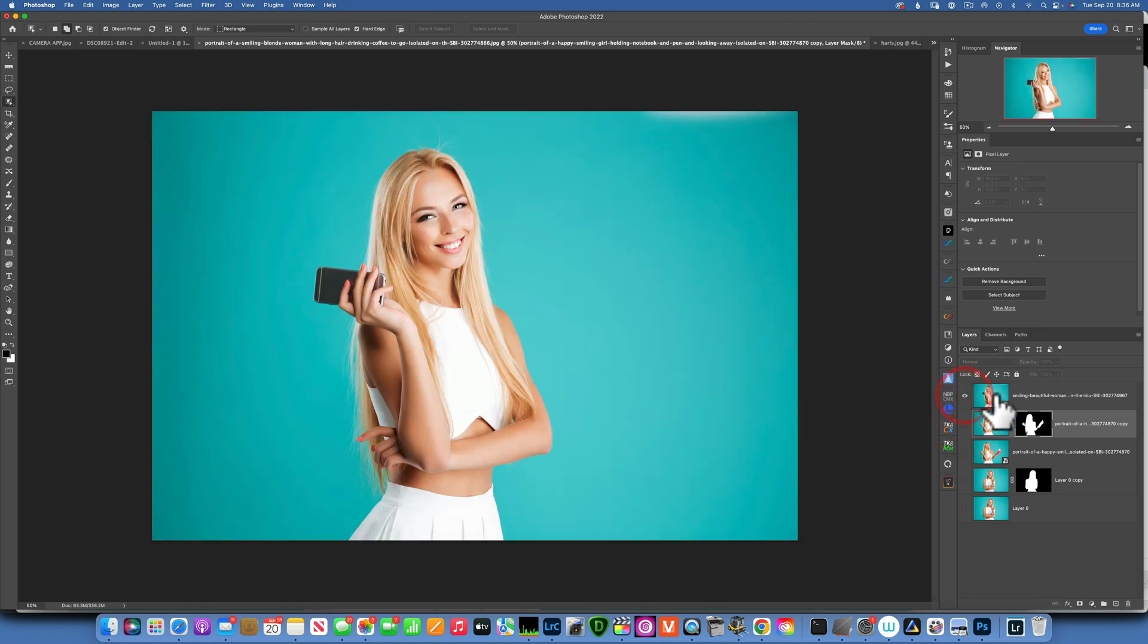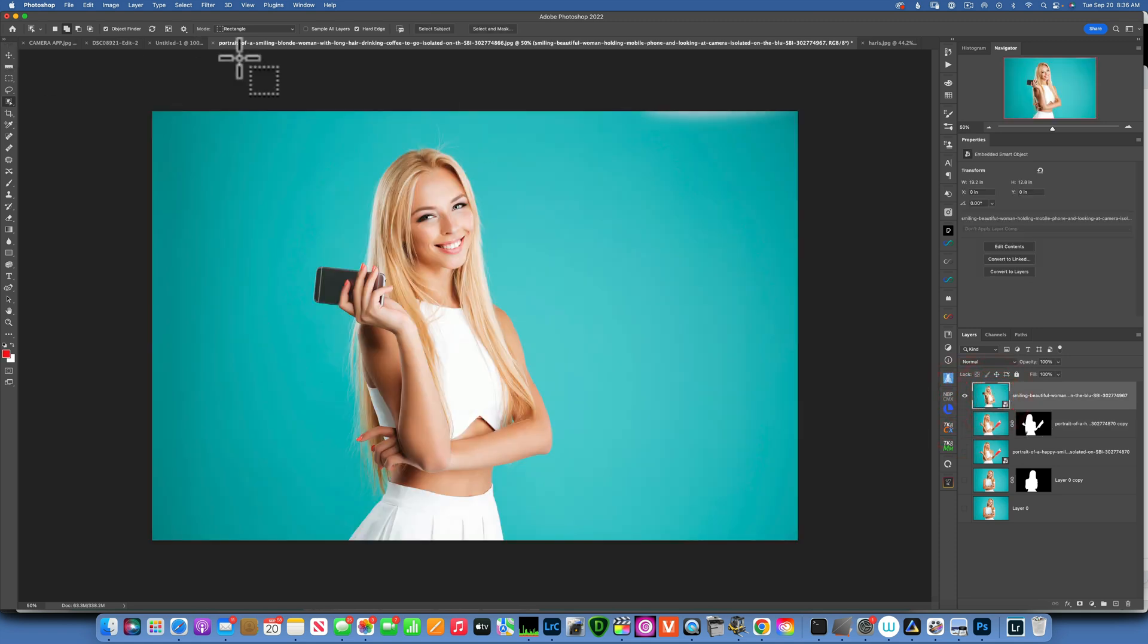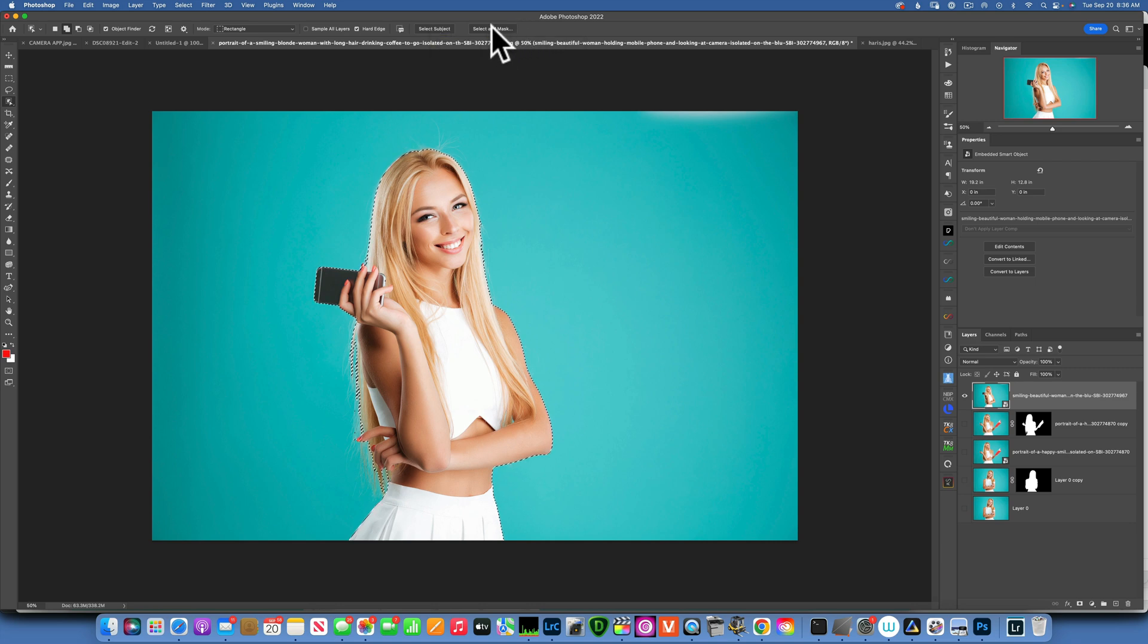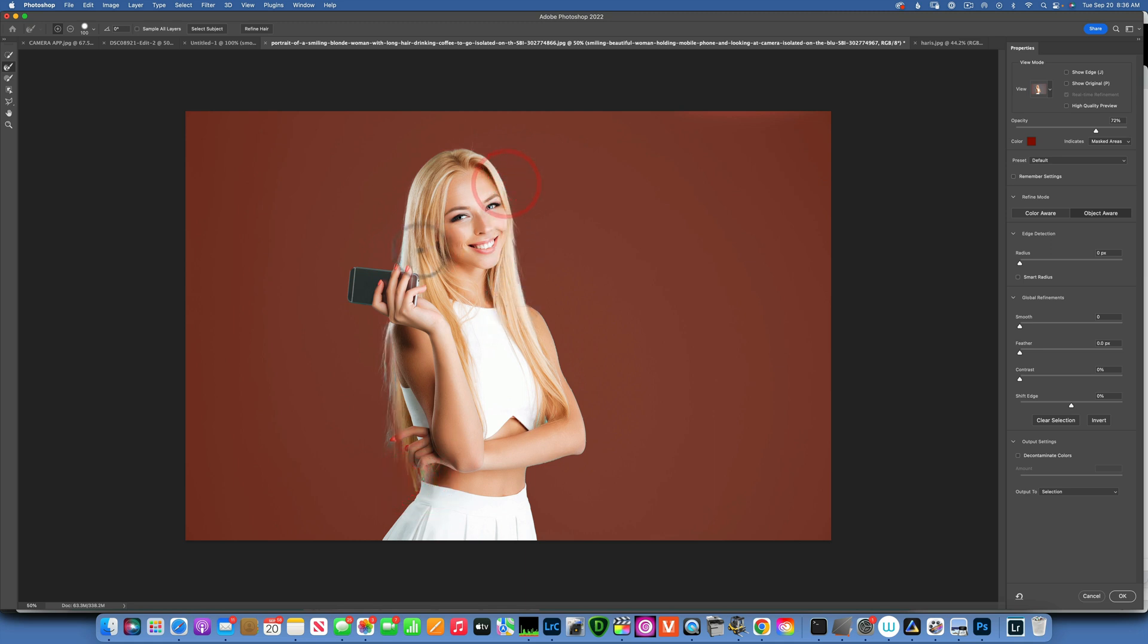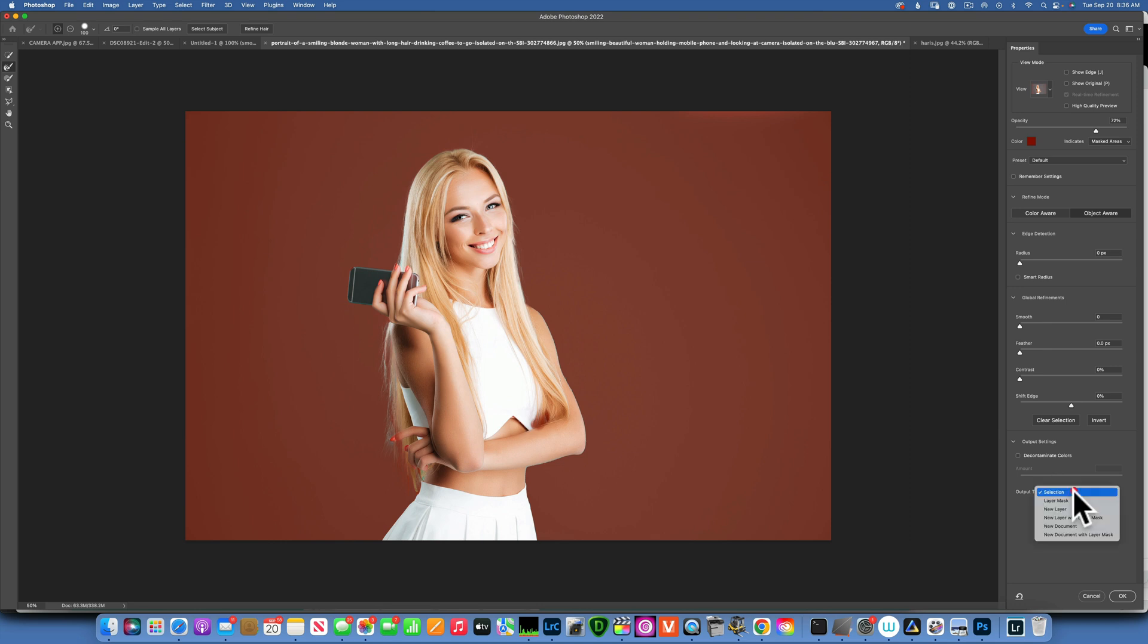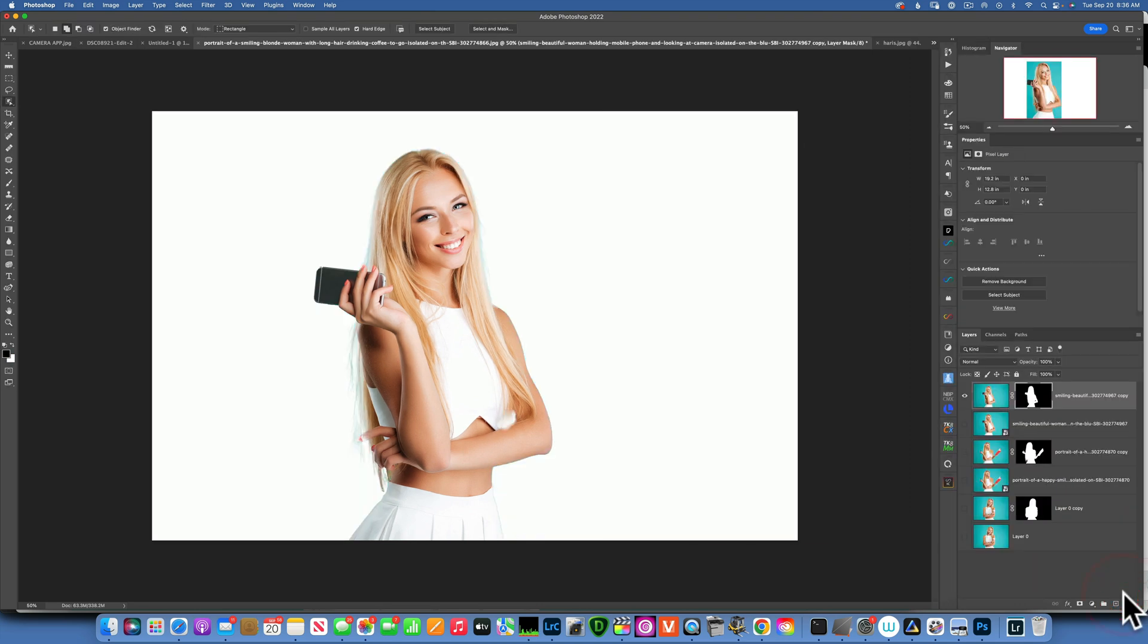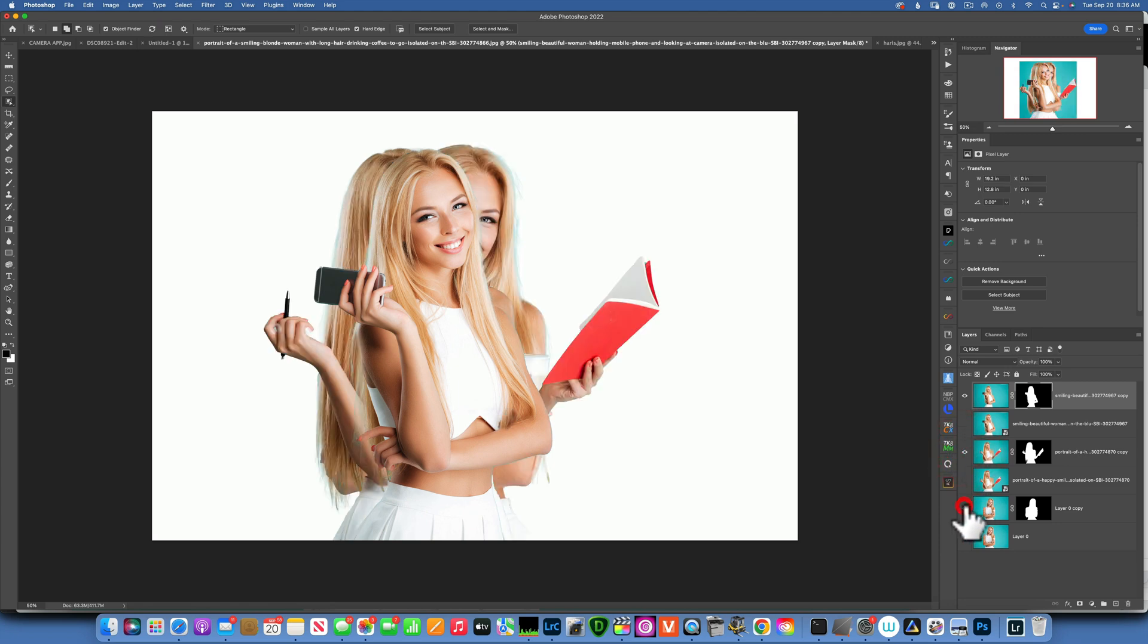We'll go to our last image and we'll repeat the same steps. Select subject, select and mask, and use our refined brush to fix the hair a little bit. And we'll say that's good enough. And then go to layer with layer mask. There we go. So we have our three images: one, two, and three.